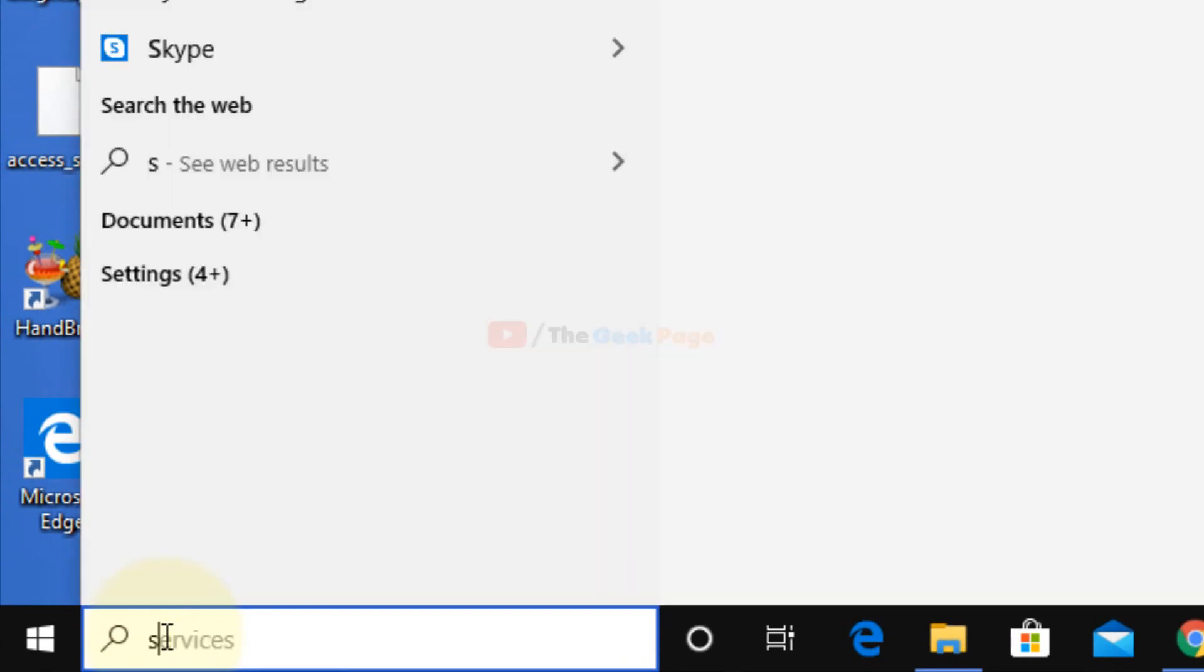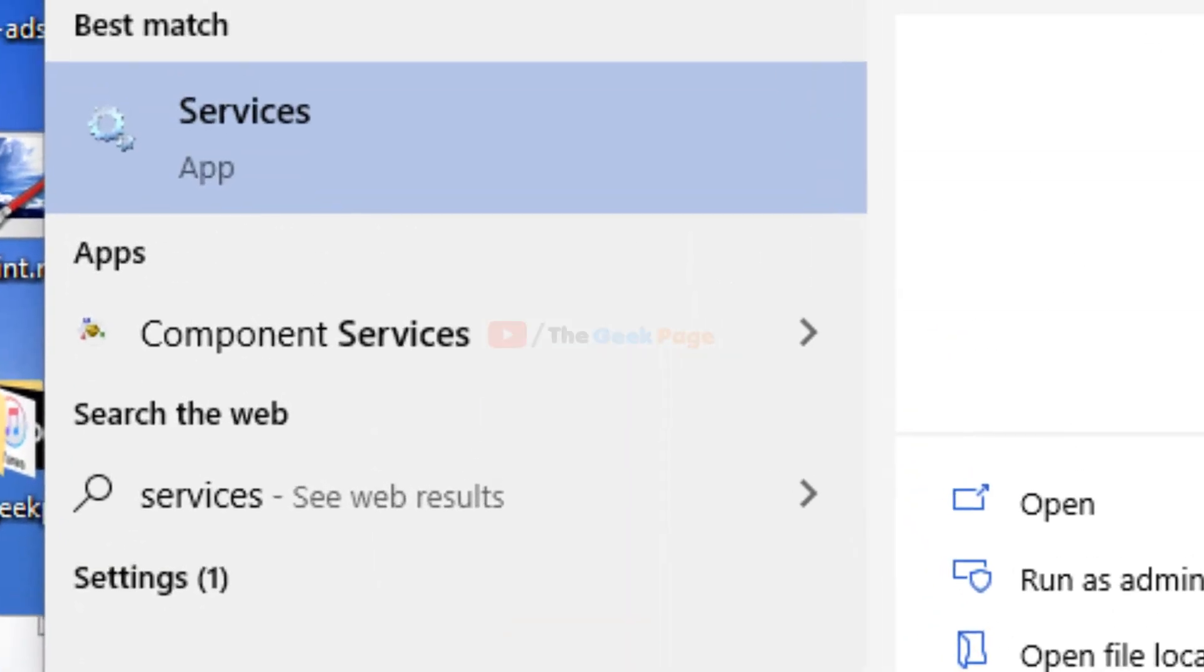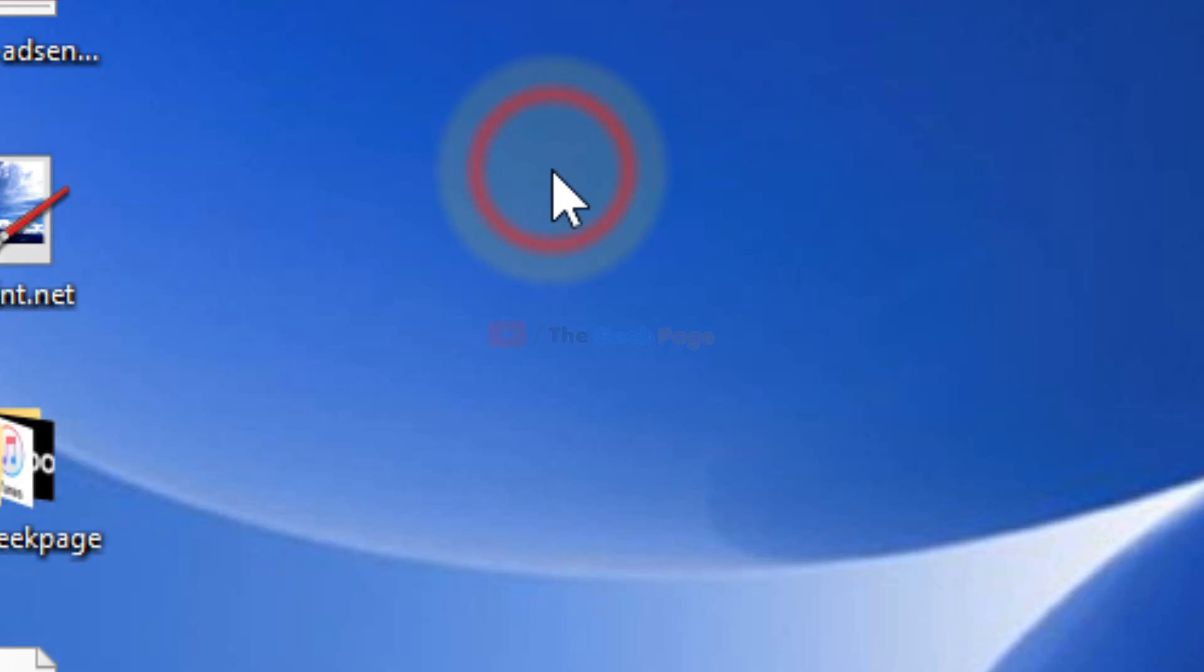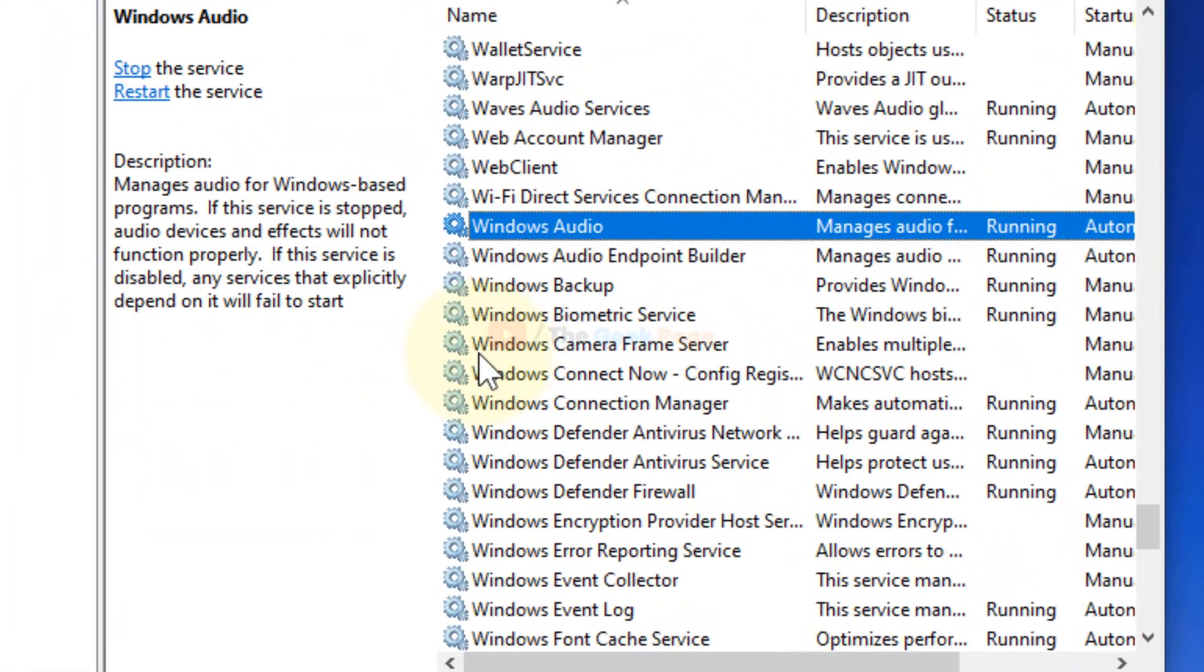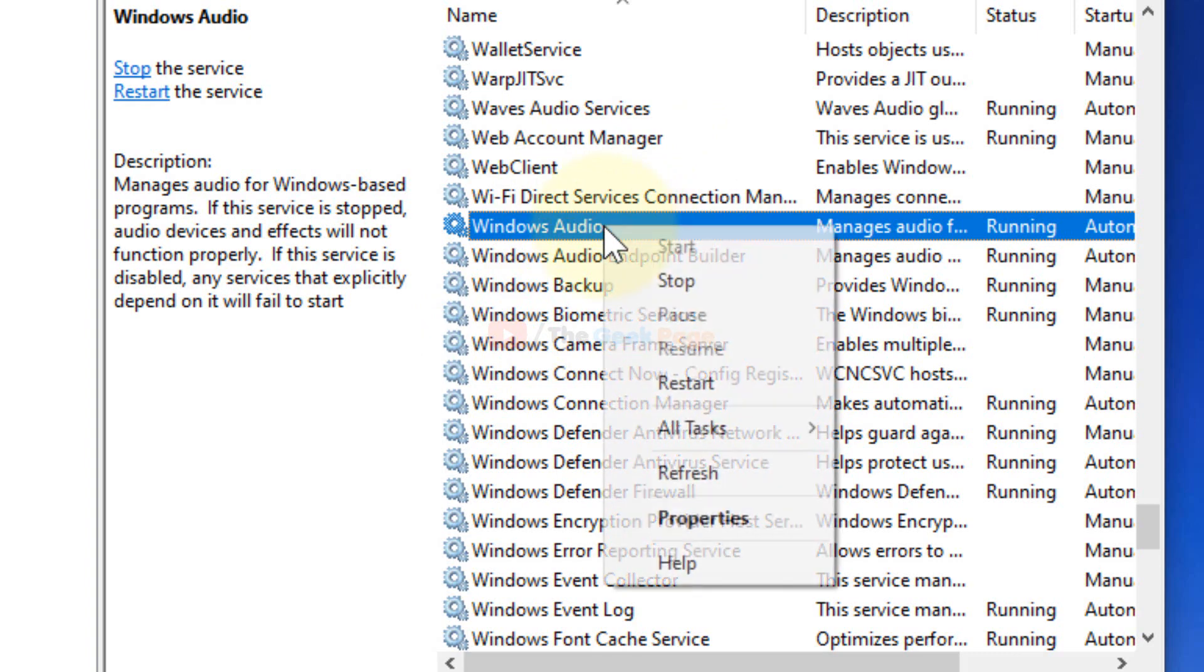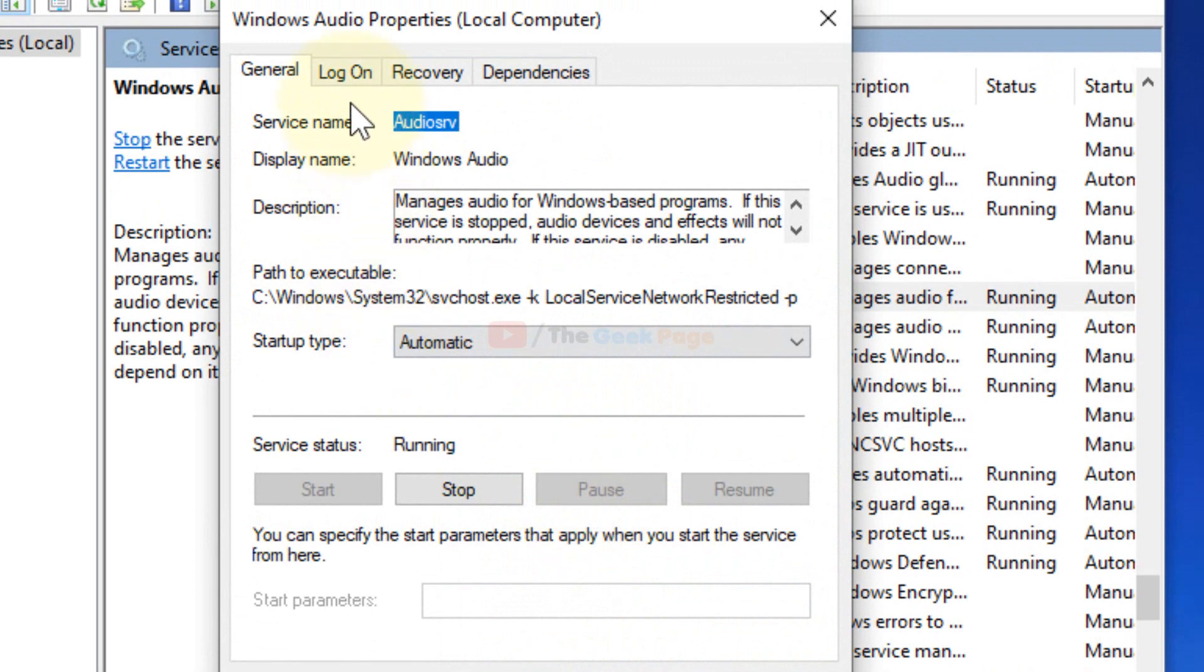What you need to do is navigate to the services which are giving you error. For example, the Windows Audio service is not starting up and giving you the error. Right-click and choose properties.